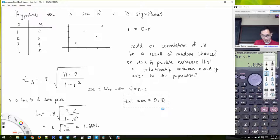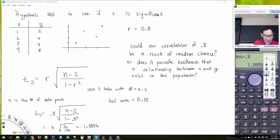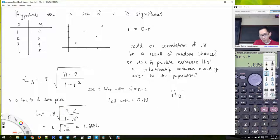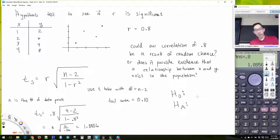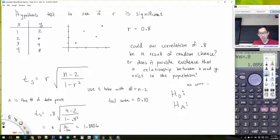We have one of the very rare occasions where our correlation is almost exactly the number in the table. So we'll say our tail area is equal to 0.10.